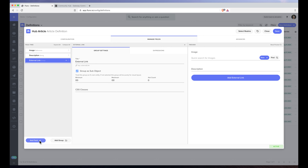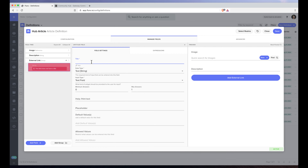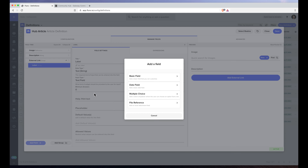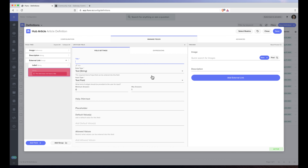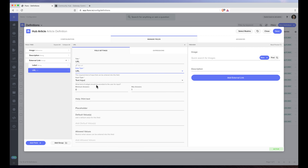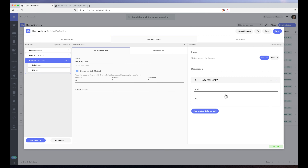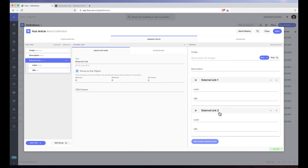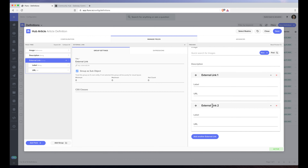I'm going to click add fields, basic fields, and call this the label. I'm going to add another field, choose basic fields, and call this the URL. The data type of this field is going to be URL. Now if I click add external link, for each external link I'm going to have a label and a URL.